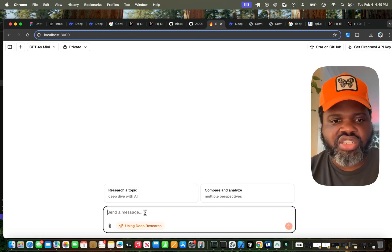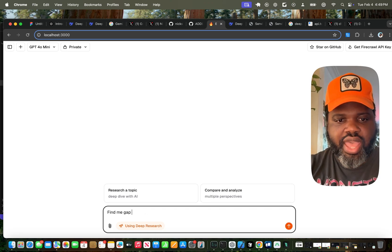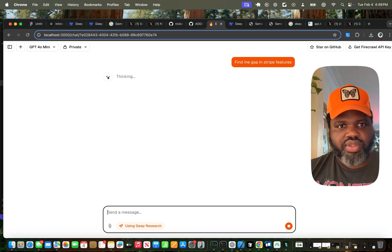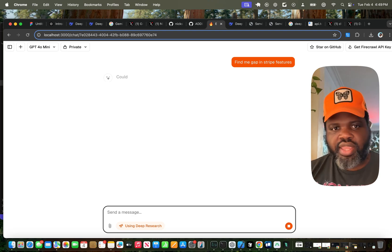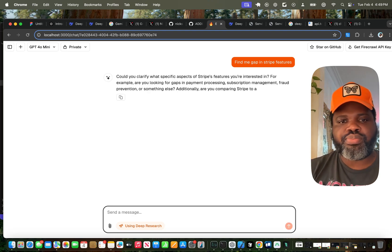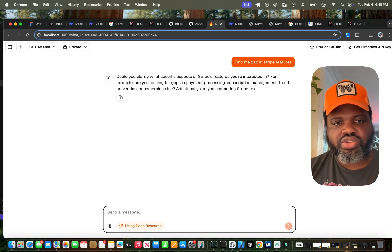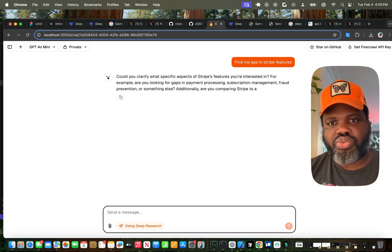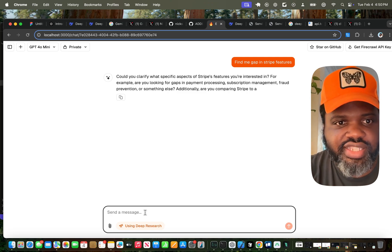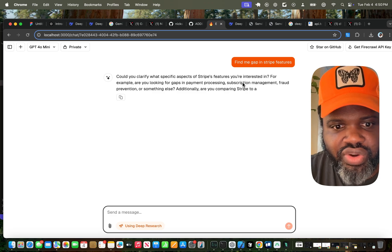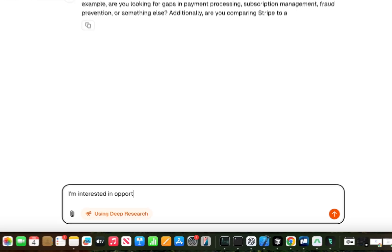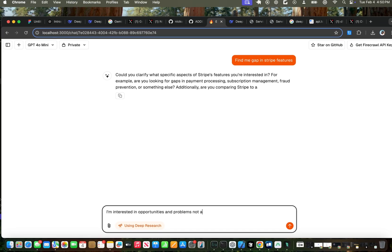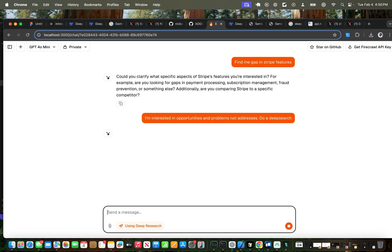So when you're searching something such as find me gap in Stripe features, let's see if you can generate that. So right now I'm just asking you to find gap in terms of features and I wanted to make a deep research. So just like OpenAI model is going to come back with a question to ask me additional question to make this more clear. So it's asking, could you clarify what specific aspect of Stripe feature you're interested in? I'm interested in opportunities and problems another address. Do a deep search.